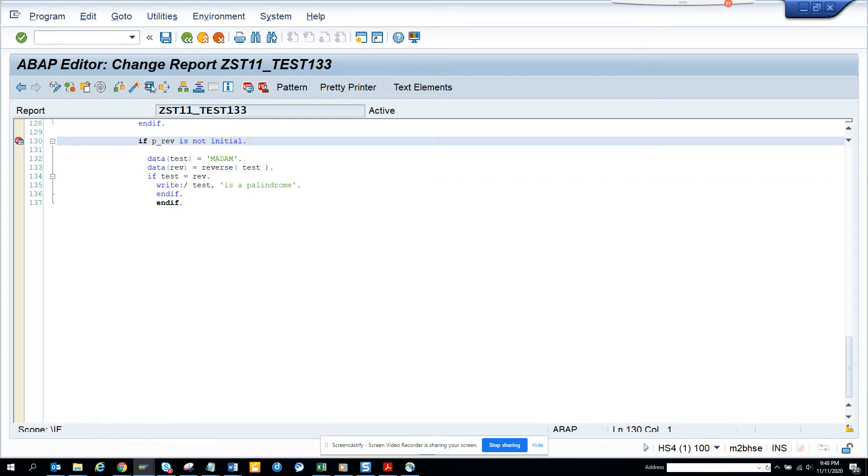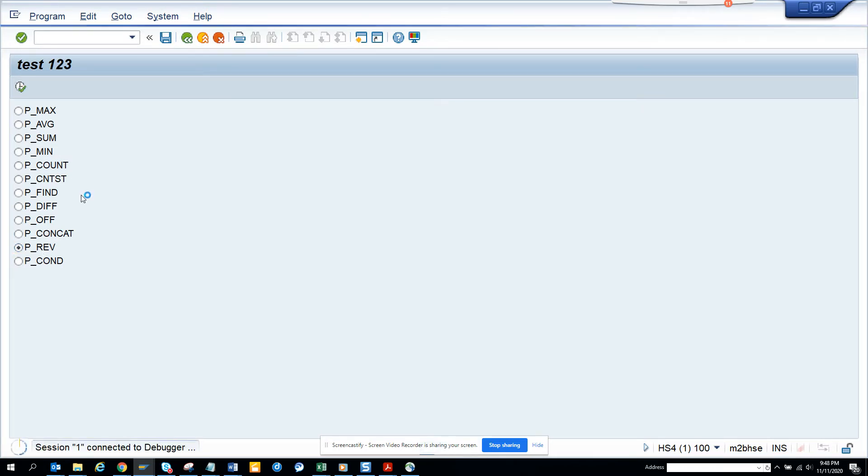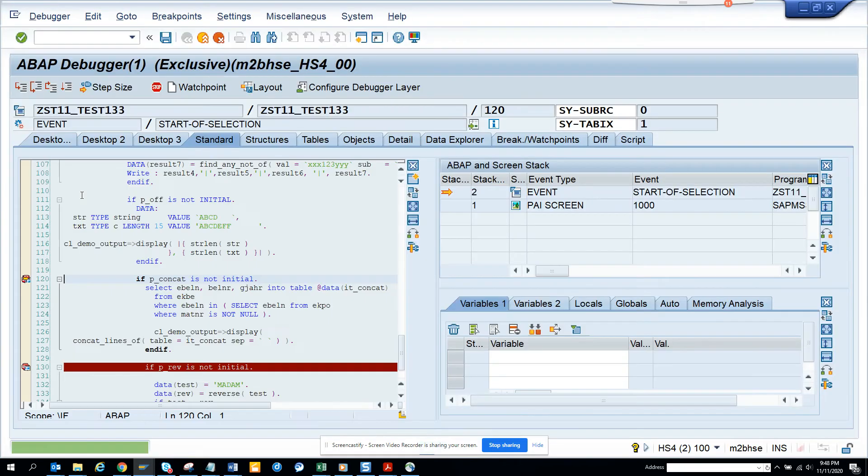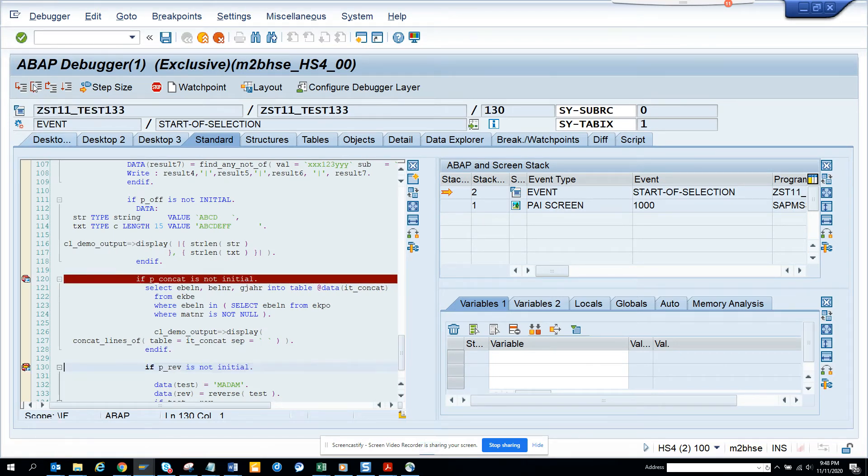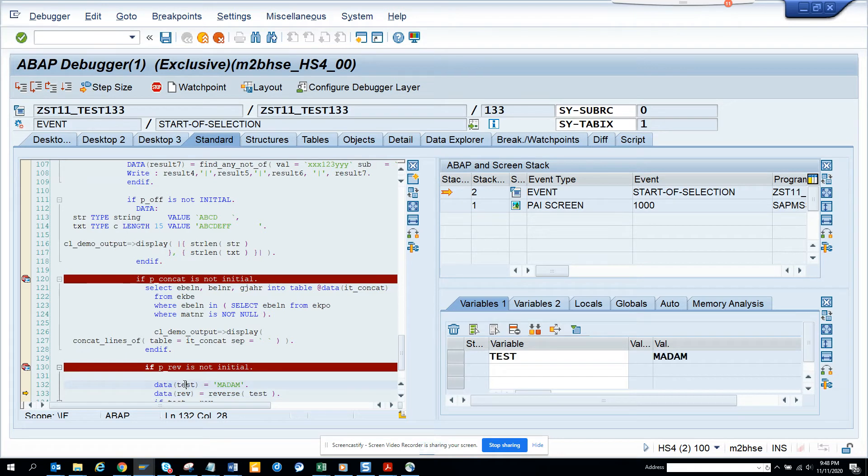This one was already selected, now we'll go to the code. If you see, data test is 'madam' and now the rev will be calculated - it's 'madam' again. Since it's matching, it will say this.